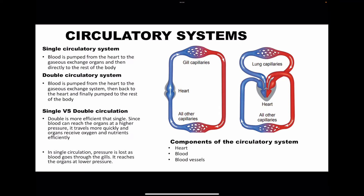Circulatory systems contain the single circulatory system as well as the double circulatory system. In a single circulatory system, using an example of a fish, blood is pumped from the heart to the gills, where it's going to be oxygenated. And then from there it leaves to the rest of the body, where it offloads oxygen and then returns in one full cycle. We call this a single circulatory system because blood comes through the heart only once in a complete cycle.